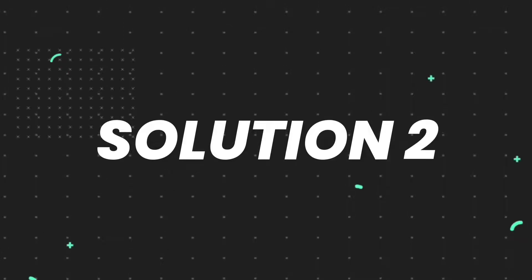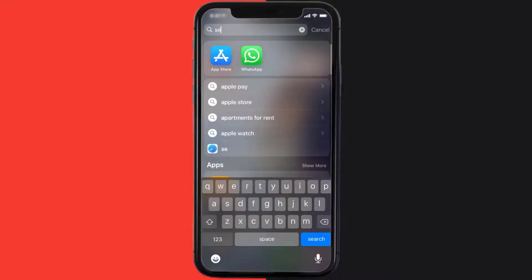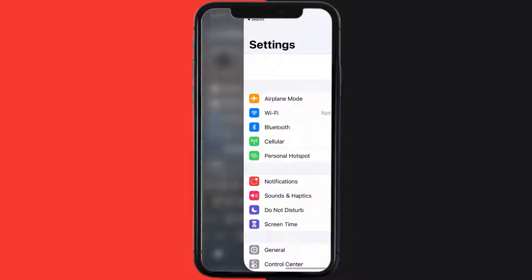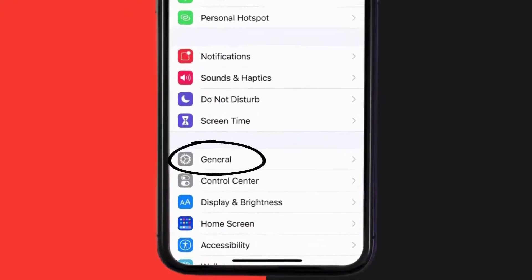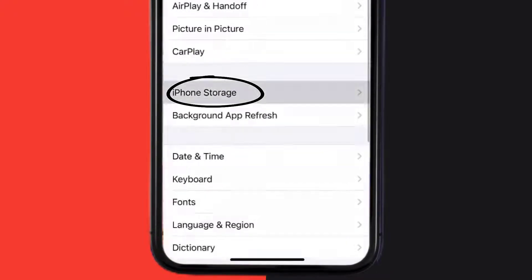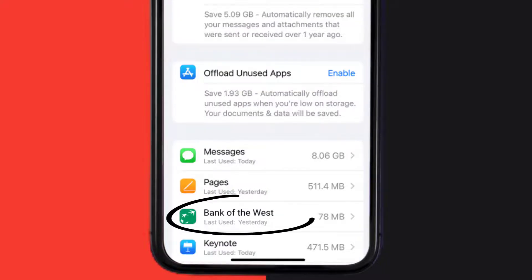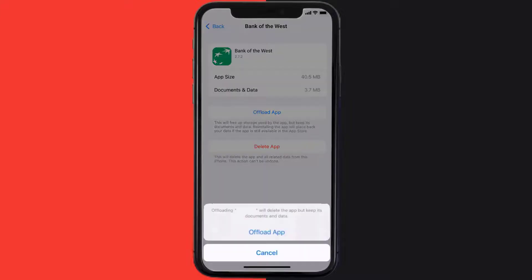But if you still encounter this issue, then you need to clear the app cache. Go to your device settings and then scroll all the way down to General and tap on it. Then tap on iPhone Storage. From here, search for the Bank of the West app and then tap on it. Once you're on this screen, tap on Offload App.